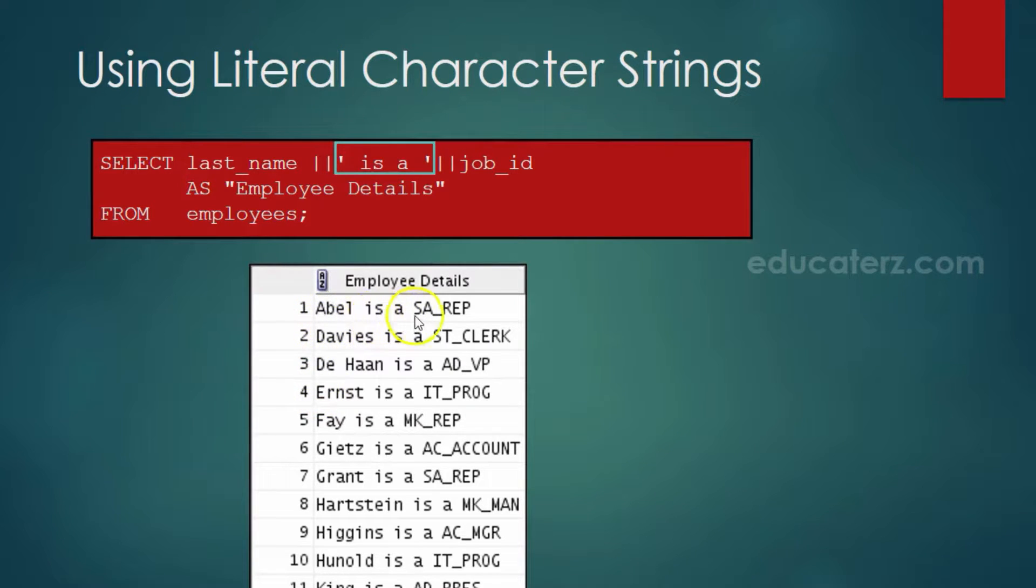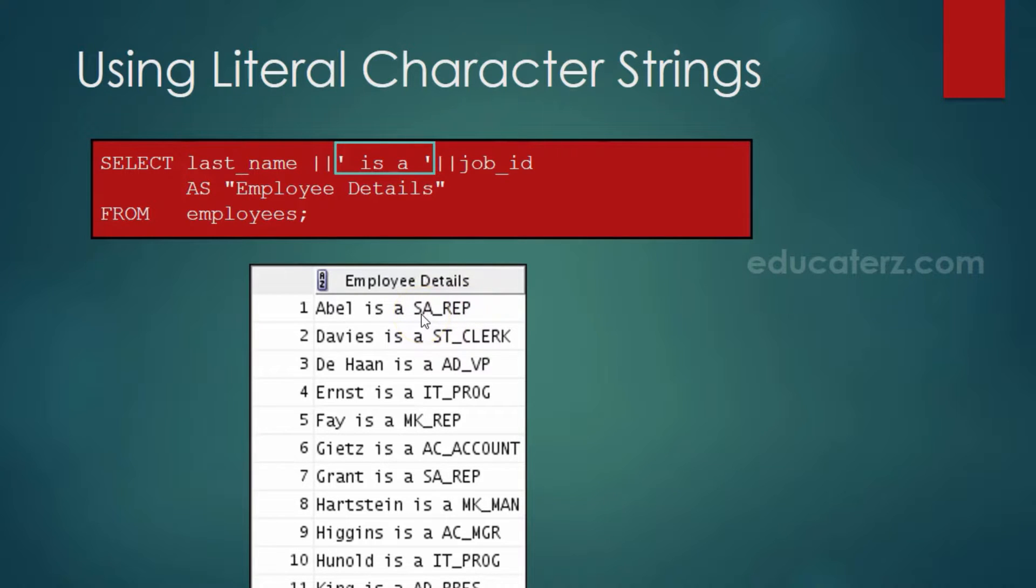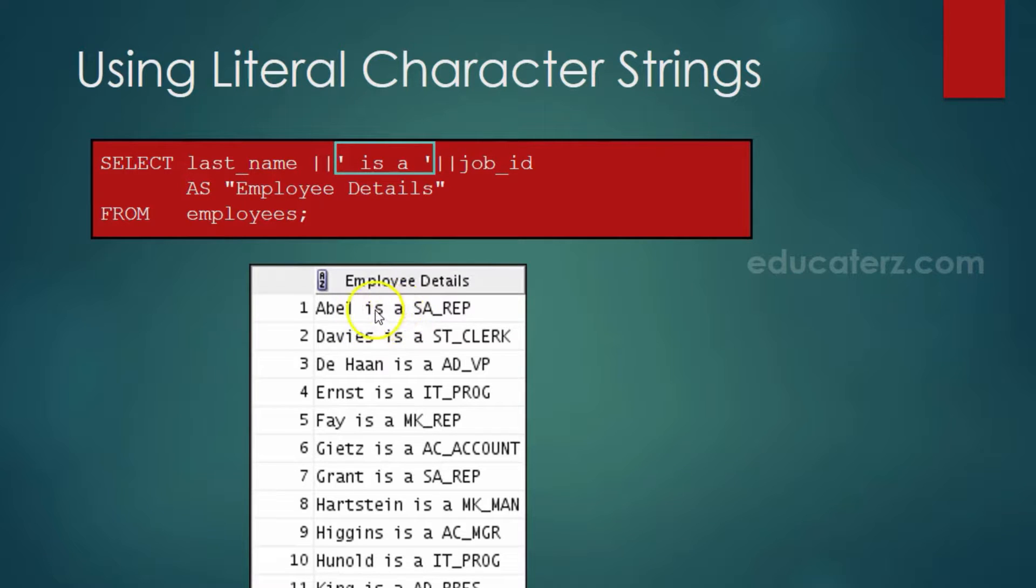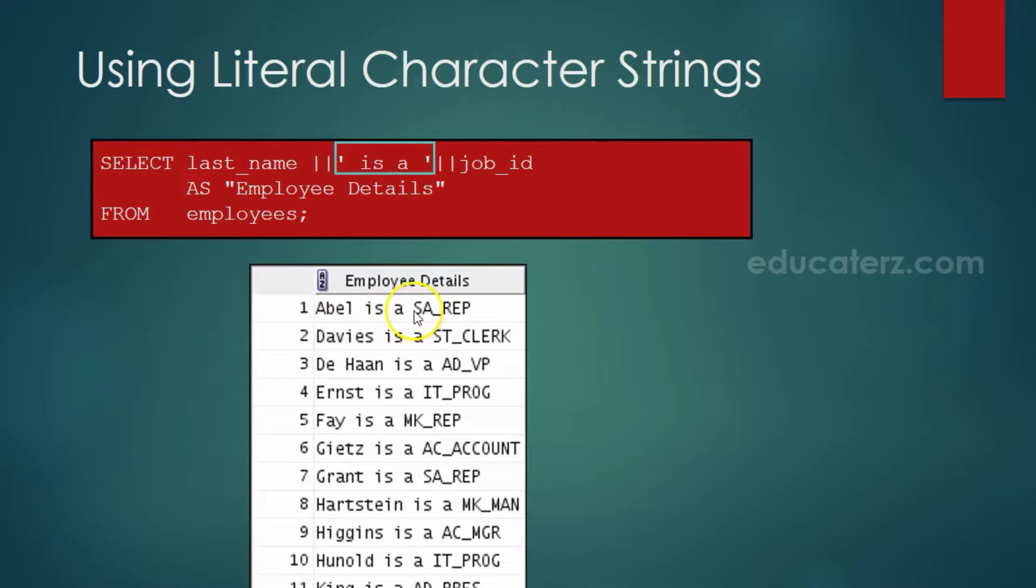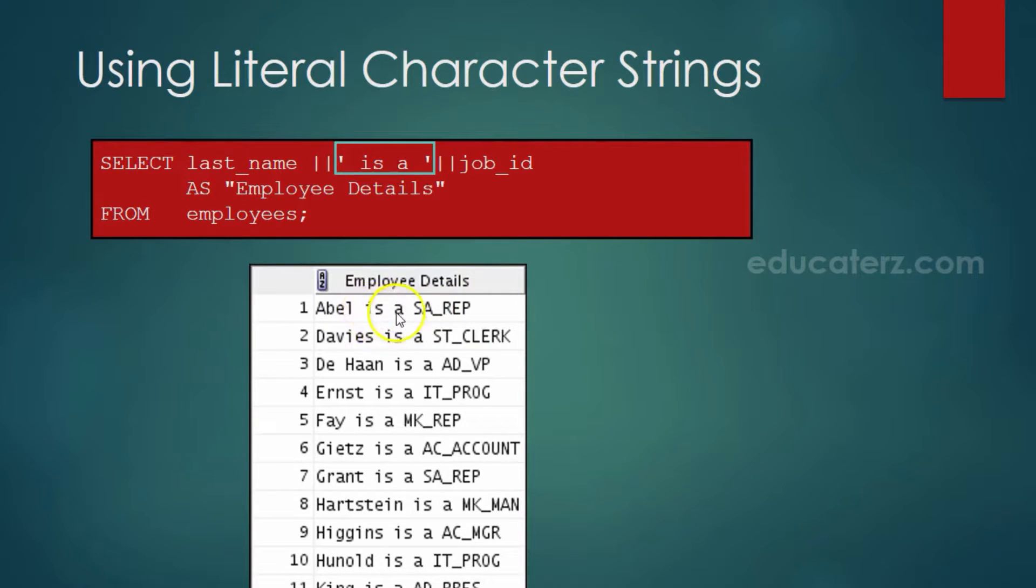Abel is a sales representative. SA_REP is the job id. 'is a' is a string that is combined or joined to the last name as well as to job id. Every record you will find this literal character string in every record.